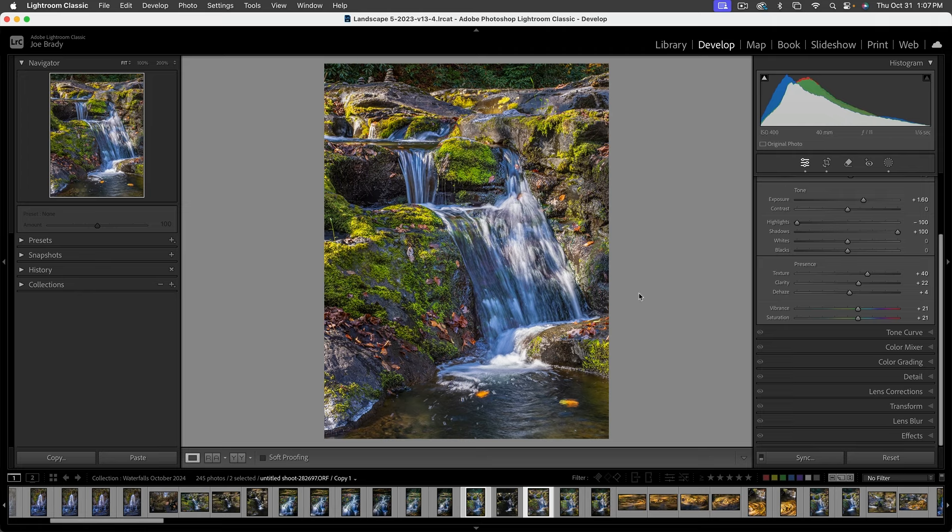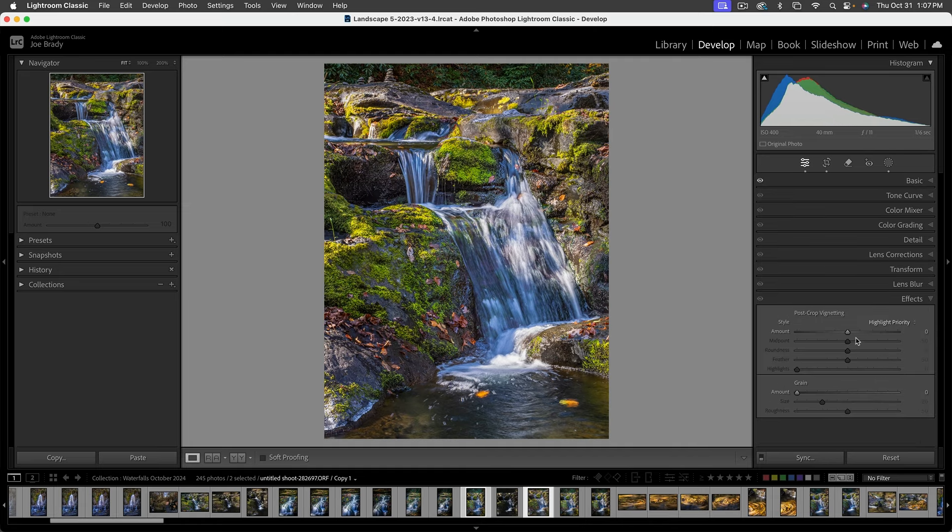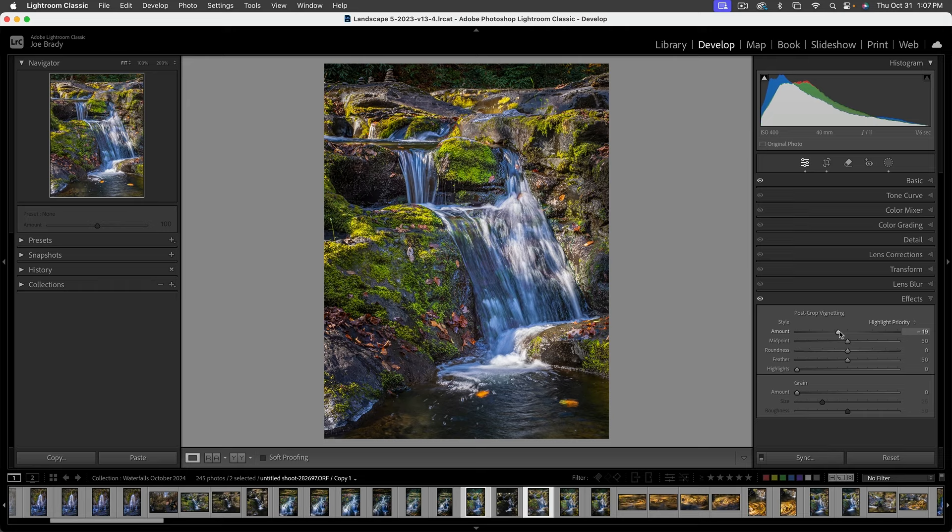The last thing I really want to do to this is come down to effects and add a nice deep vignette. I think that's looking pretty good.